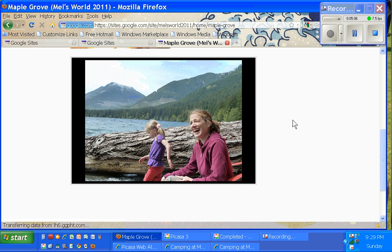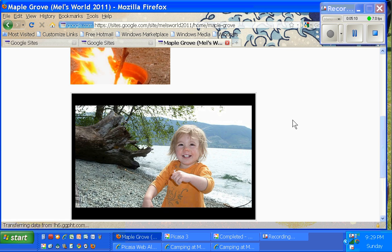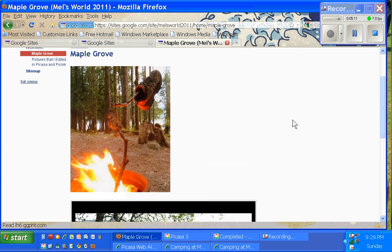And there you have it, uploading edited pictures from Picasa to your web albums.